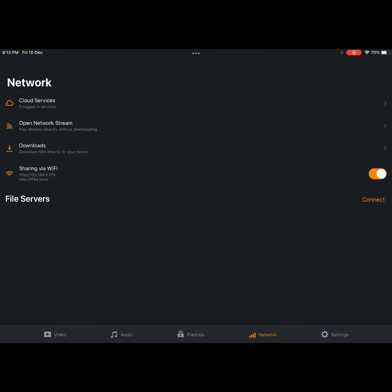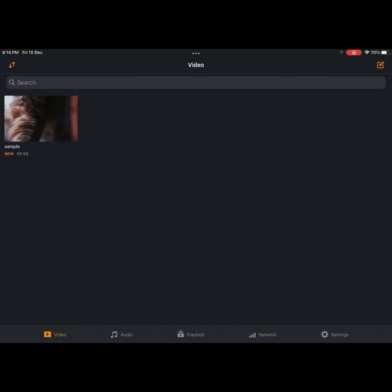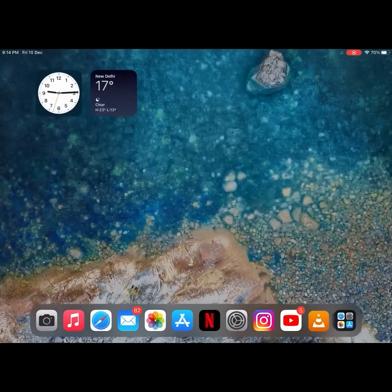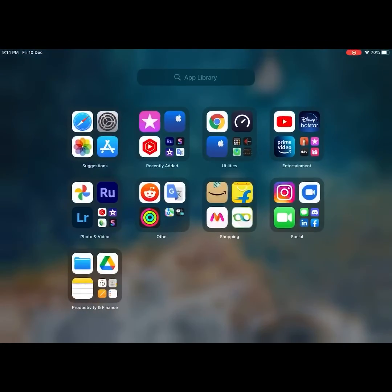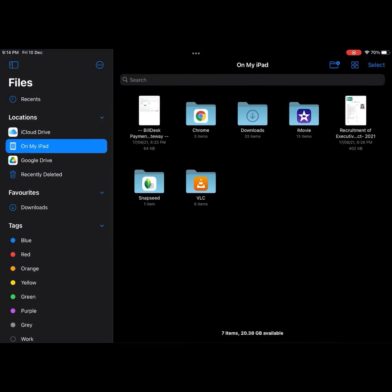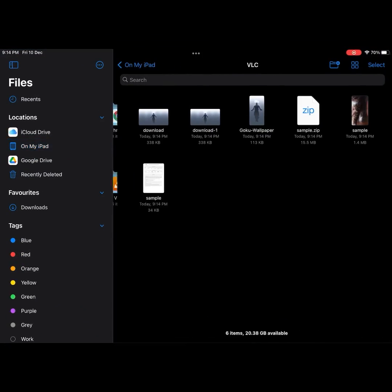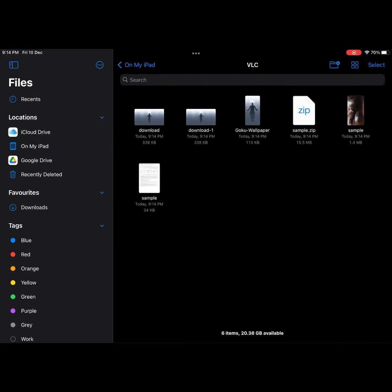To check, go to the Files app in iPad or iOS device. Browse to the VLC media player folder. There you can see all the files that you have transferred. You can move them anywhere you want in the iOS or iPad device.